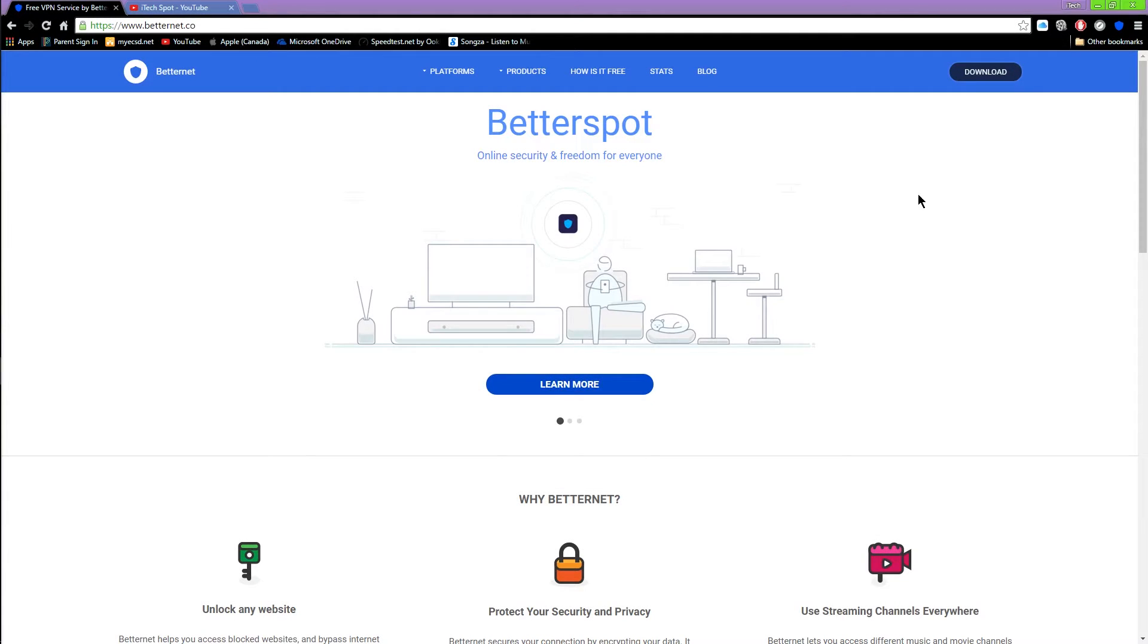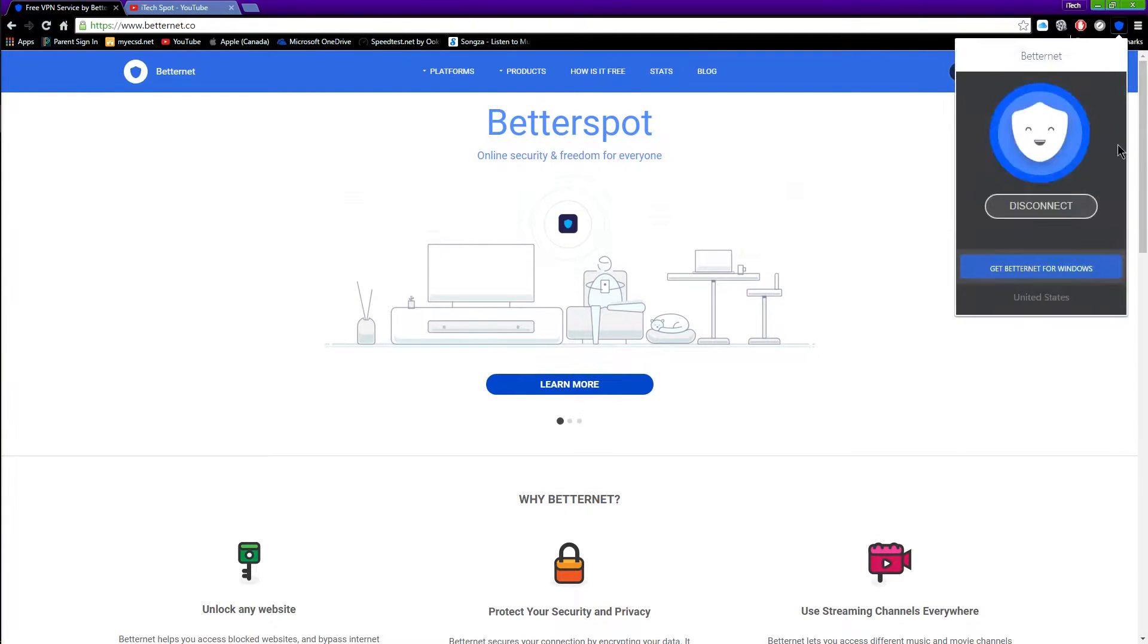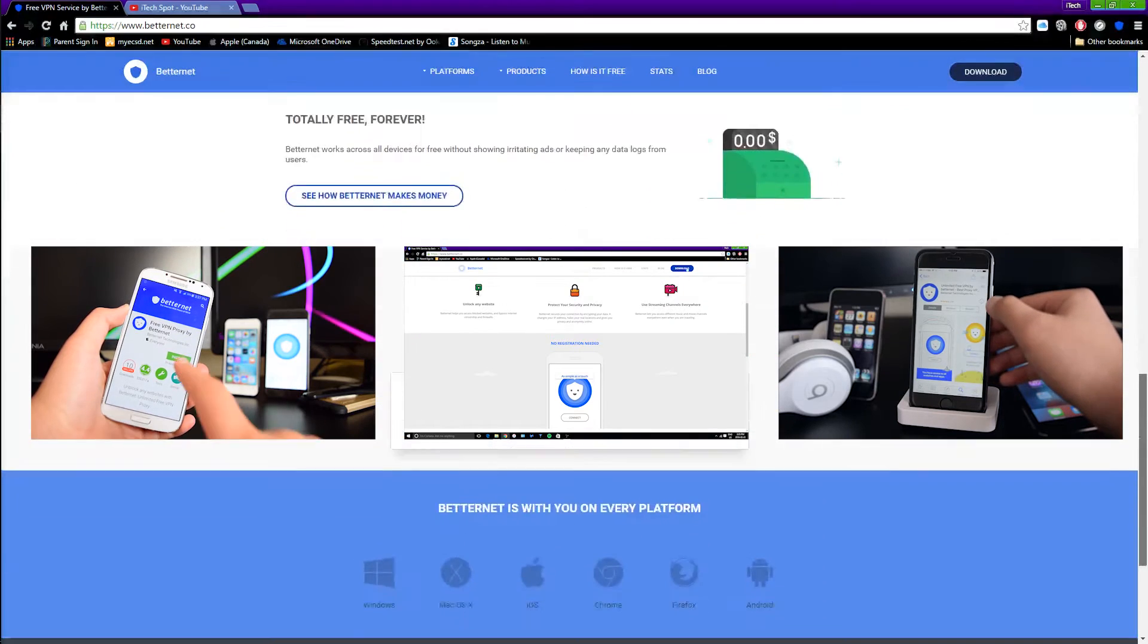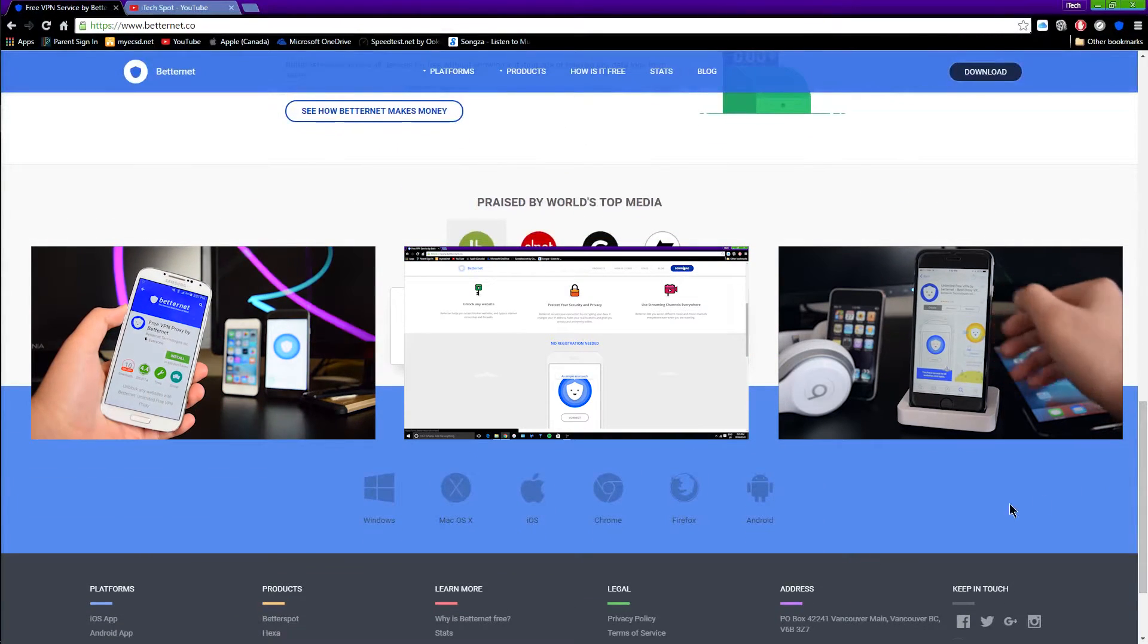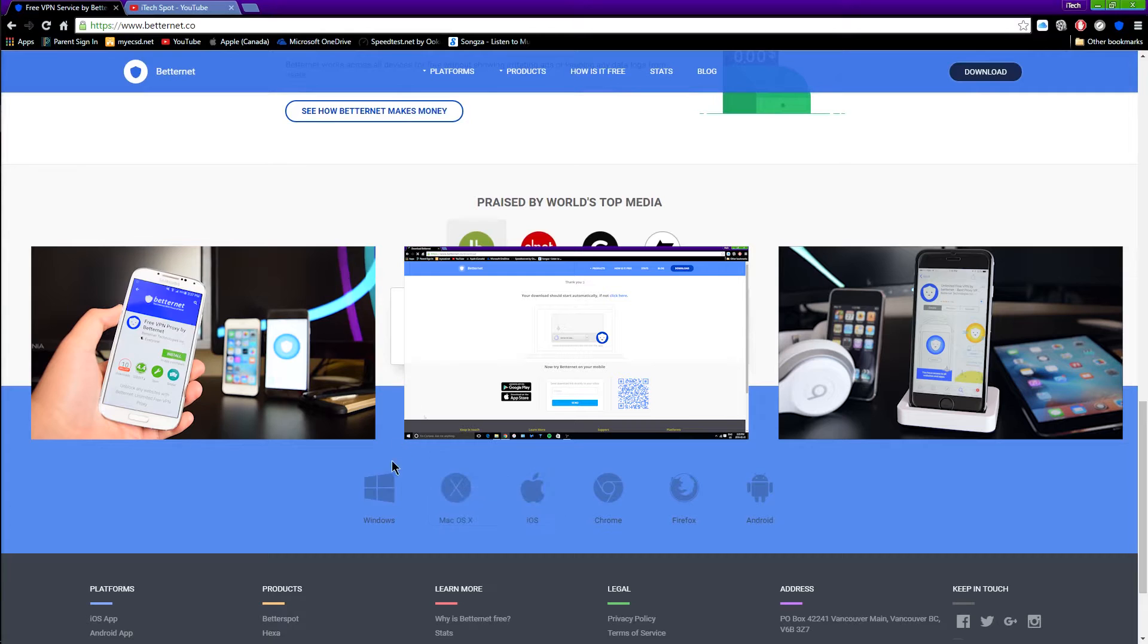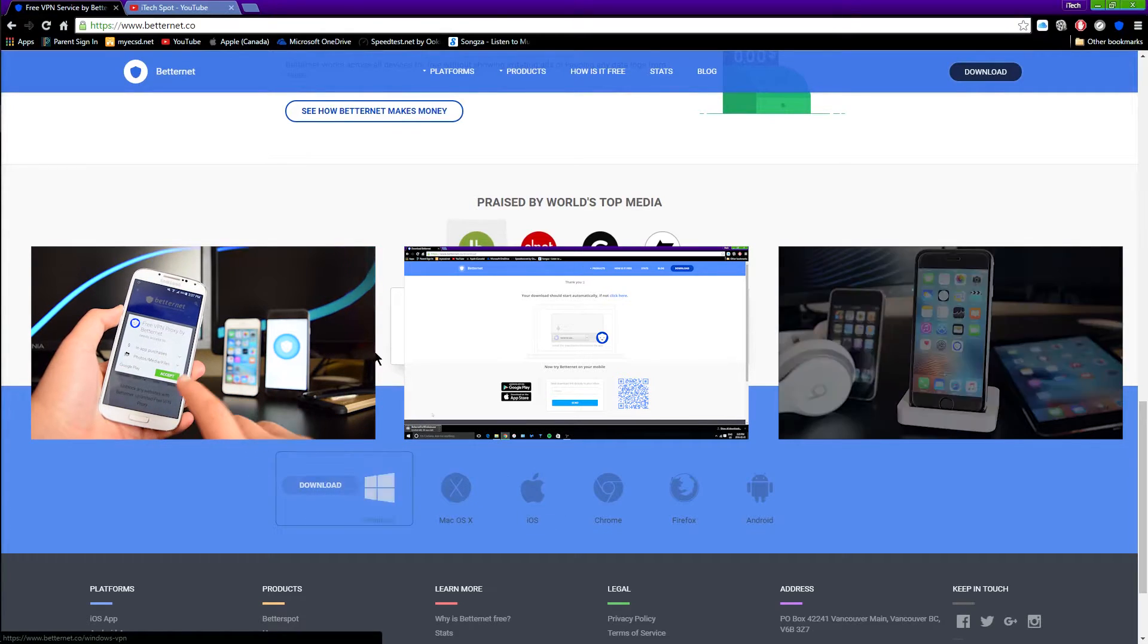I hope you guys enjoyed that video. Feel free to comment down below if you run into any problems, and also feel free to check out my other videos on how to install VPN service on Android, Windows, and iOS.